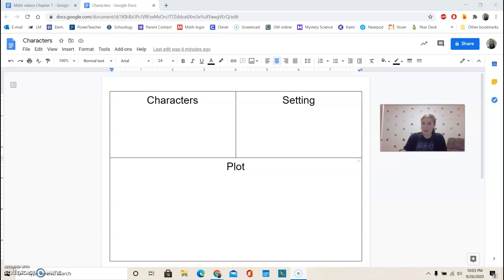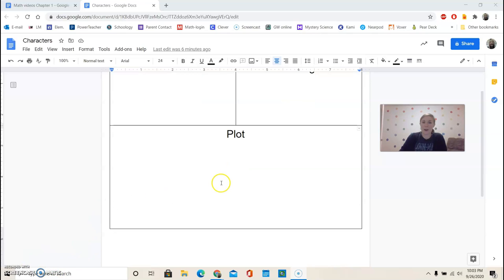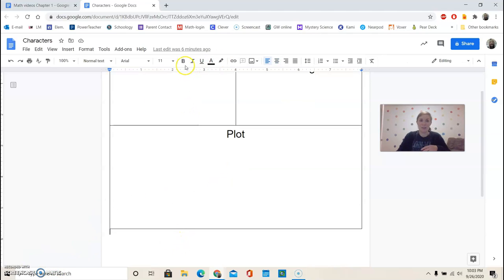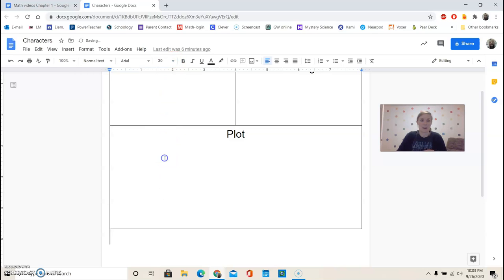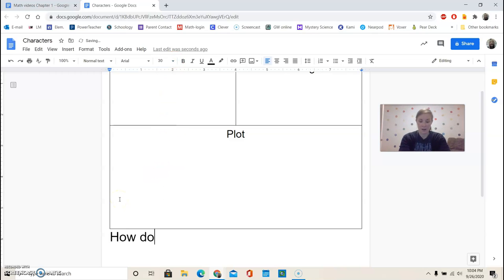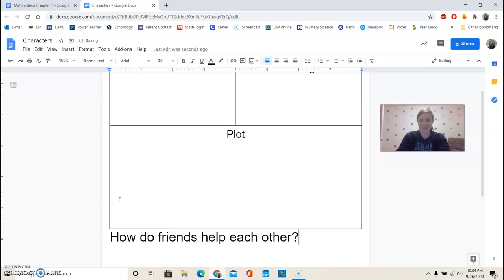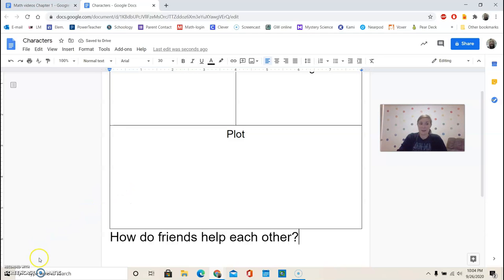right below where you have drawn your diagram, I want you to write that question. So I'll write it for you. I want you to write, how do friends help each other? And we'll answer that question as we go as well.